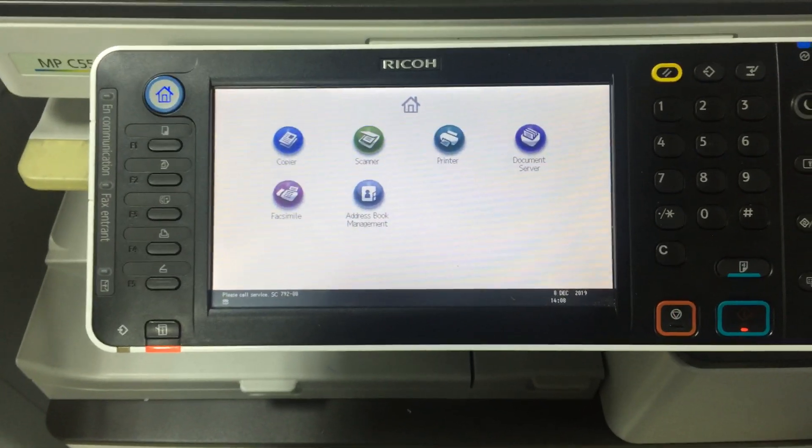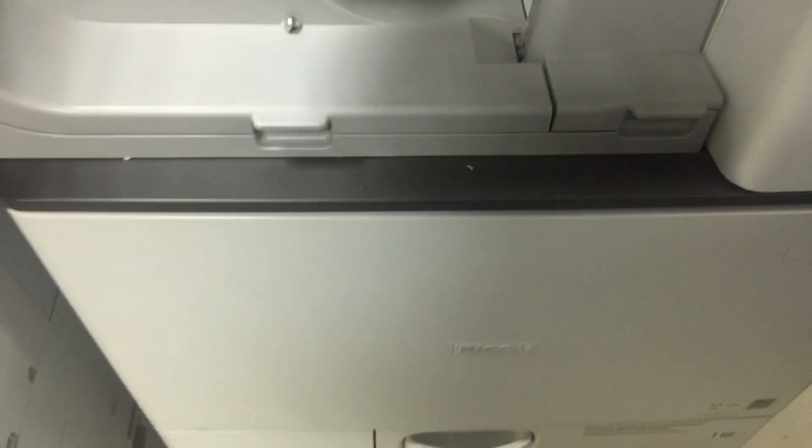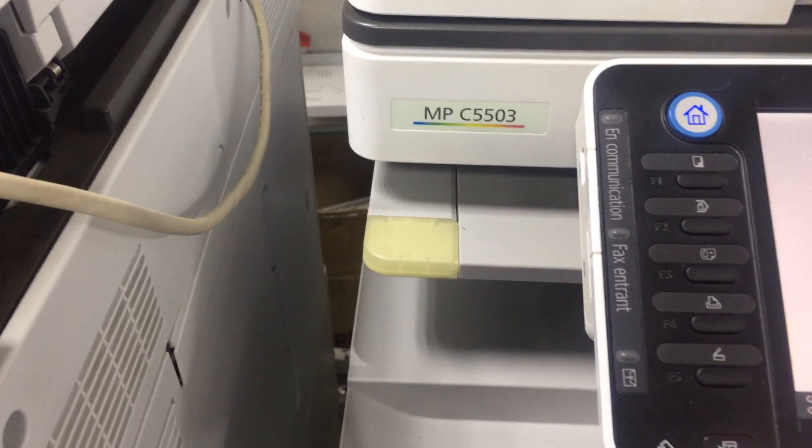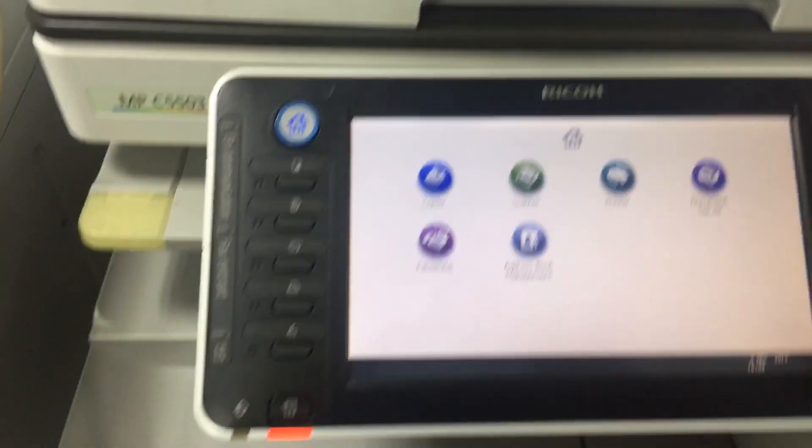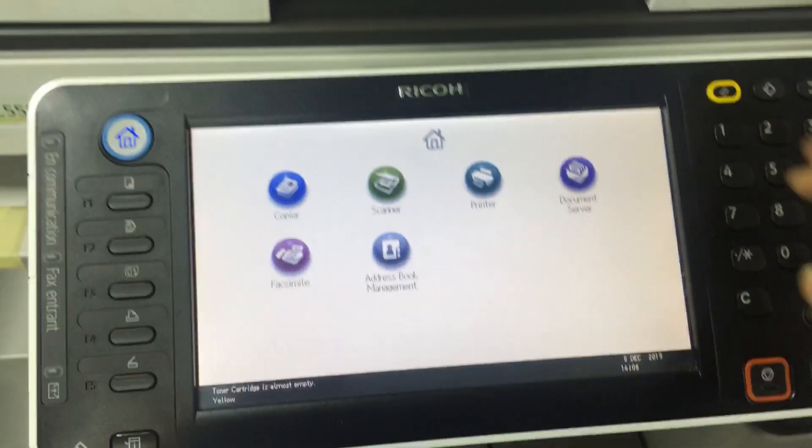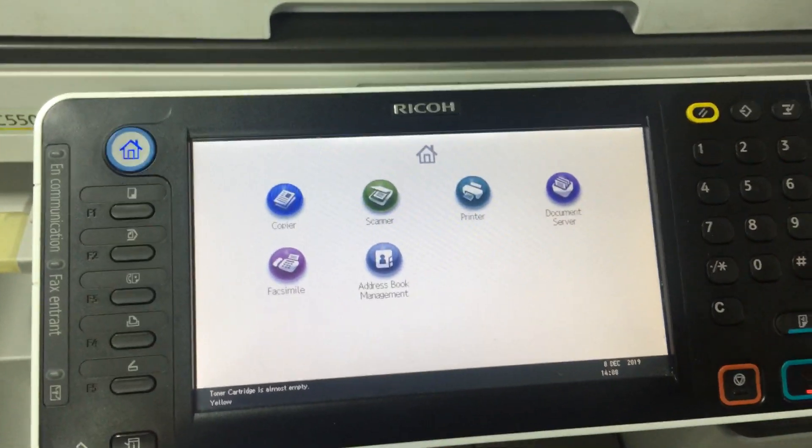Guys, if you forget the password for RICOH 5503 or 4503, you have to go to setting.